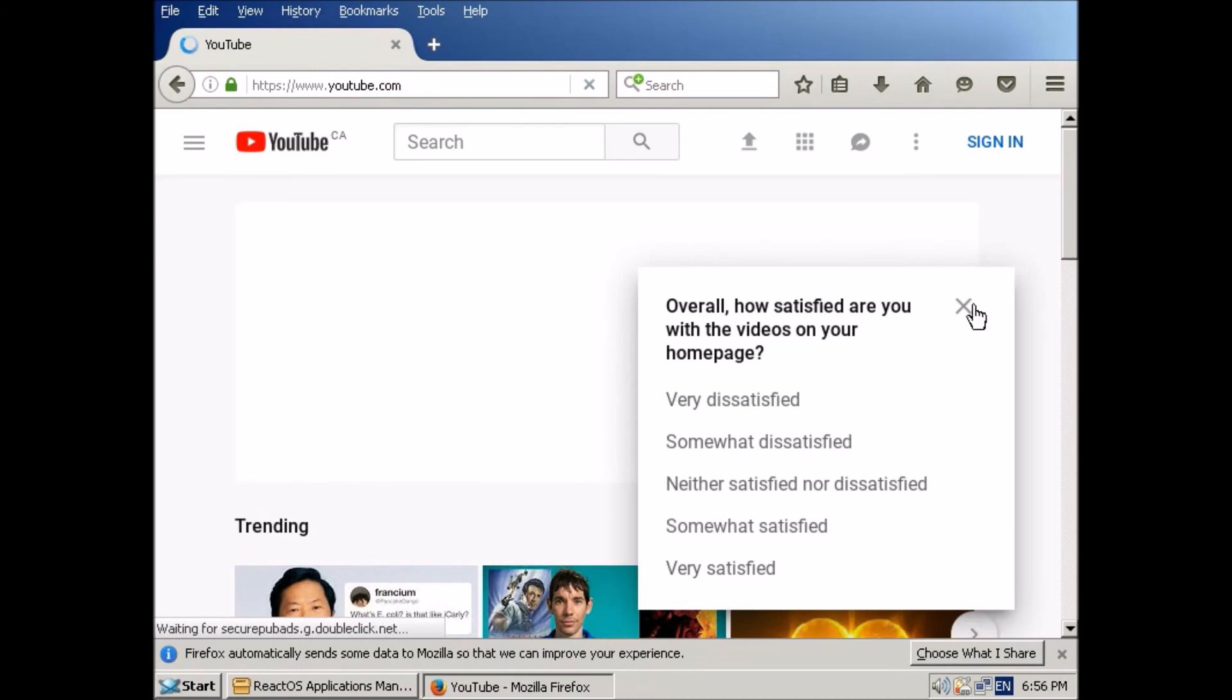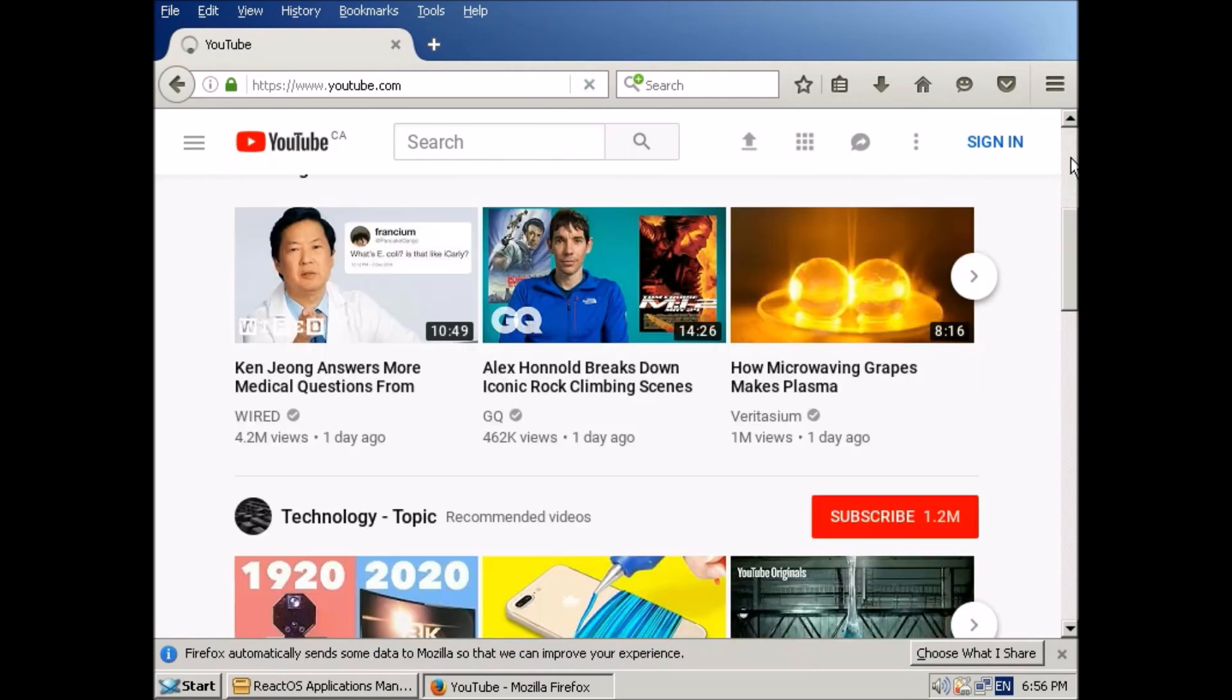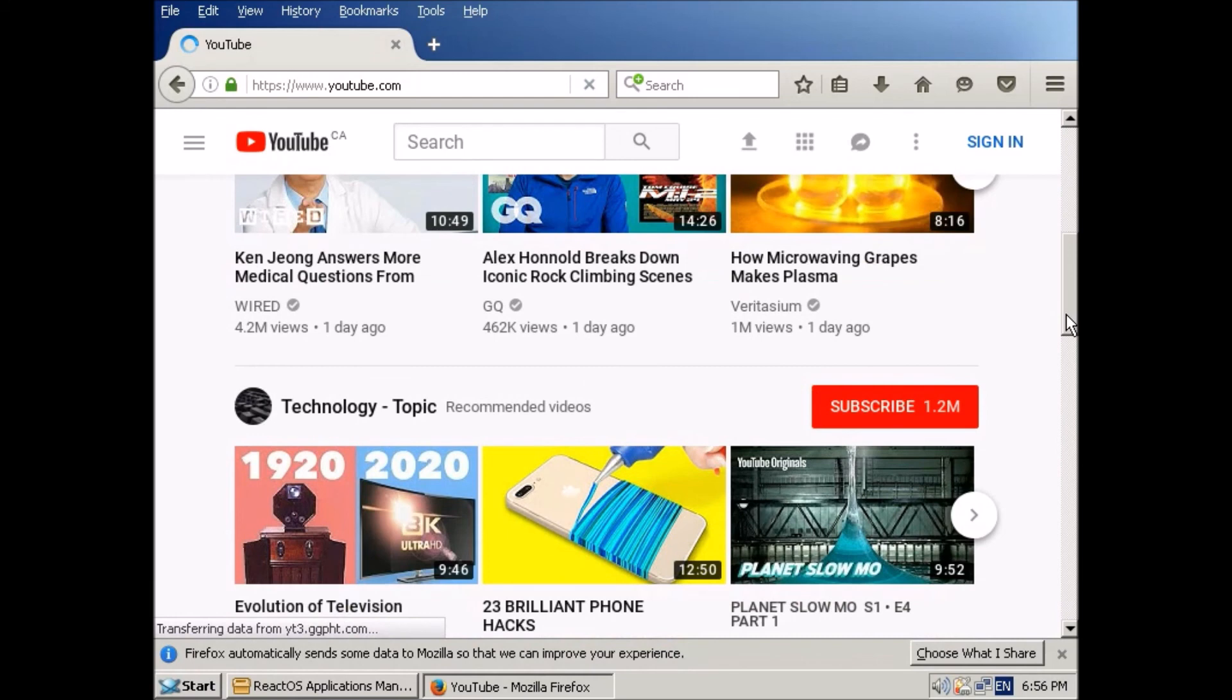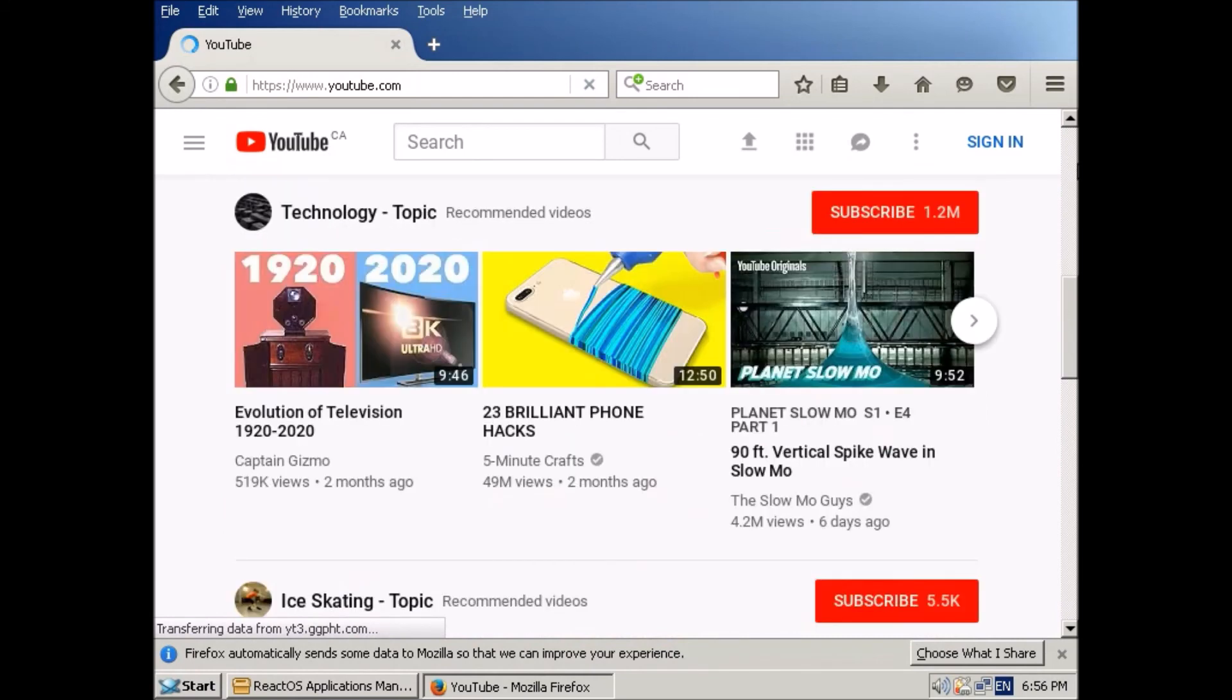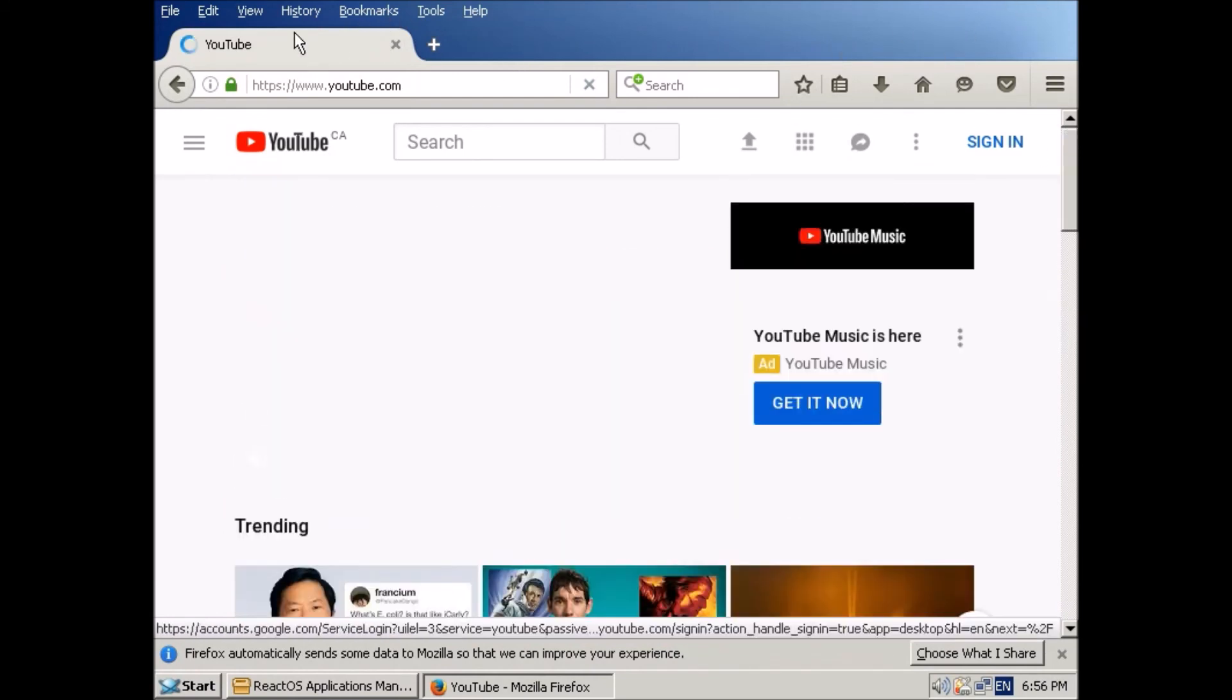And yeah, I'm very satisfied with all of my videos. Thank you very much. I'll just scroll down and show you more of the page. There we go. So let's close out of this.